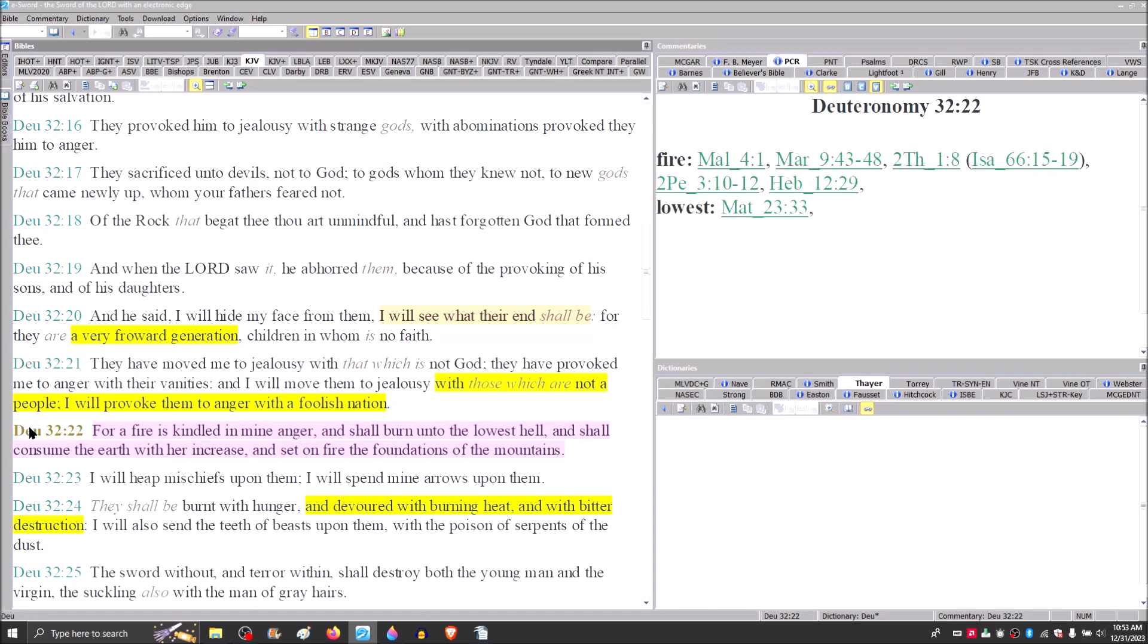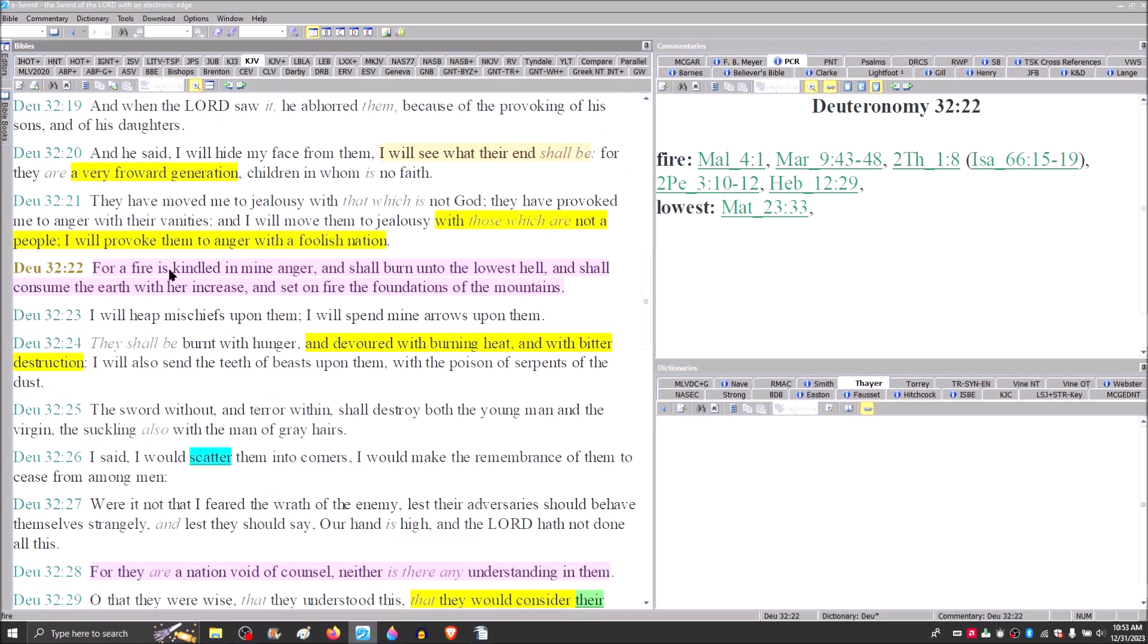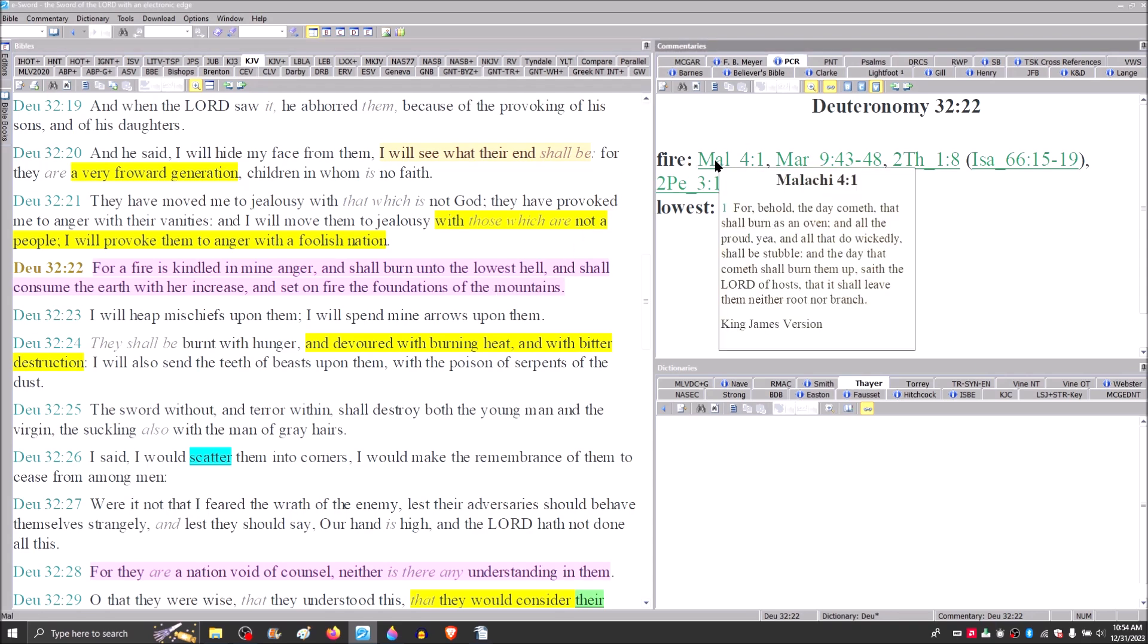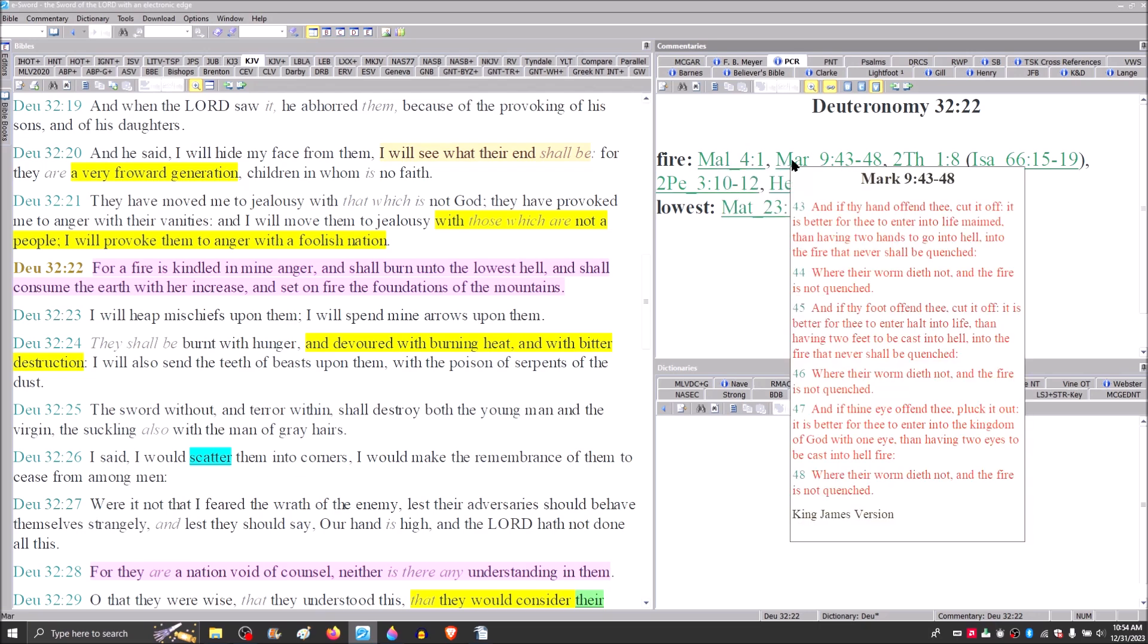Verse 22, for a fire is kindled in mine anger, and shall burn into the lowest hell, and shall consume the earth with their increase, and set on fire the foundations of the mountains. And so we see this fire mentioned in Malachi 4 and verse 1. We find Jesus talking about this fire that will never be quenched in Mark 9, 43 through 48.